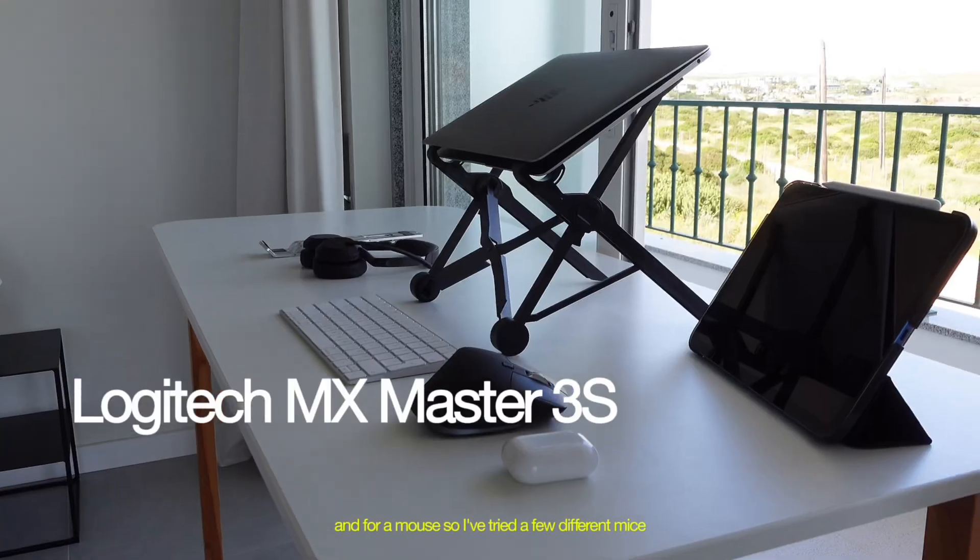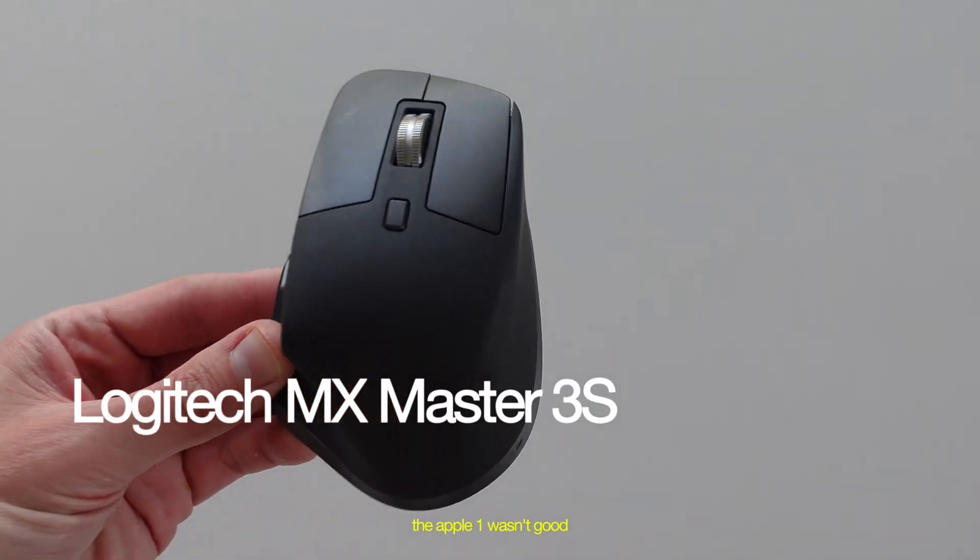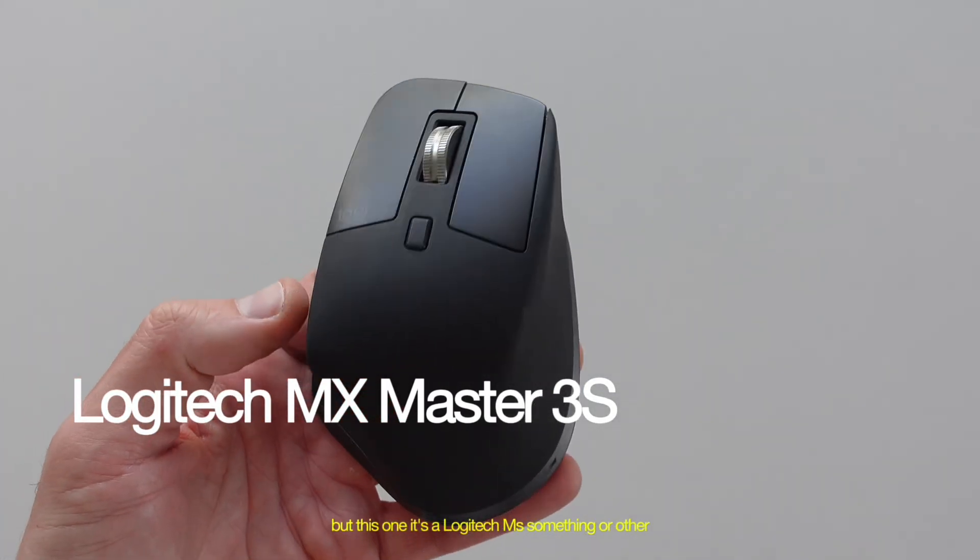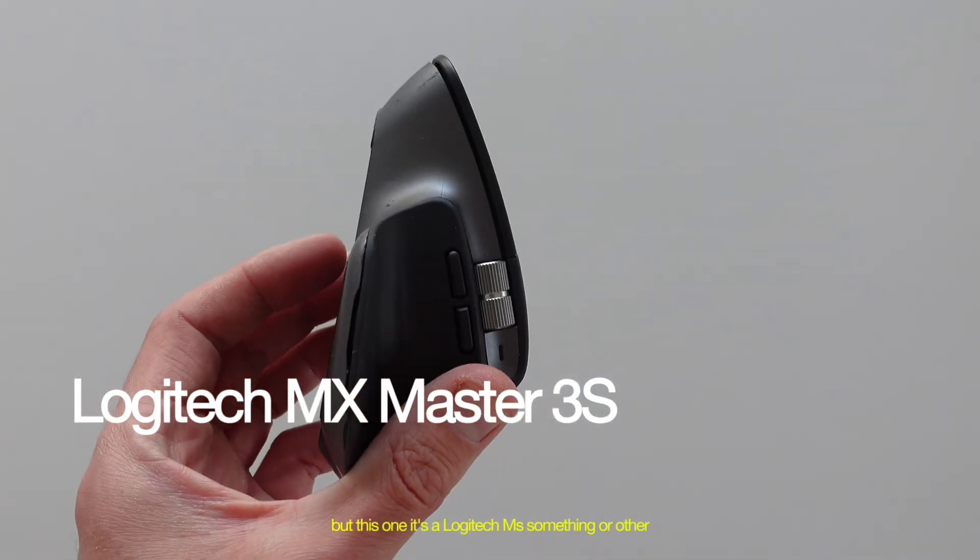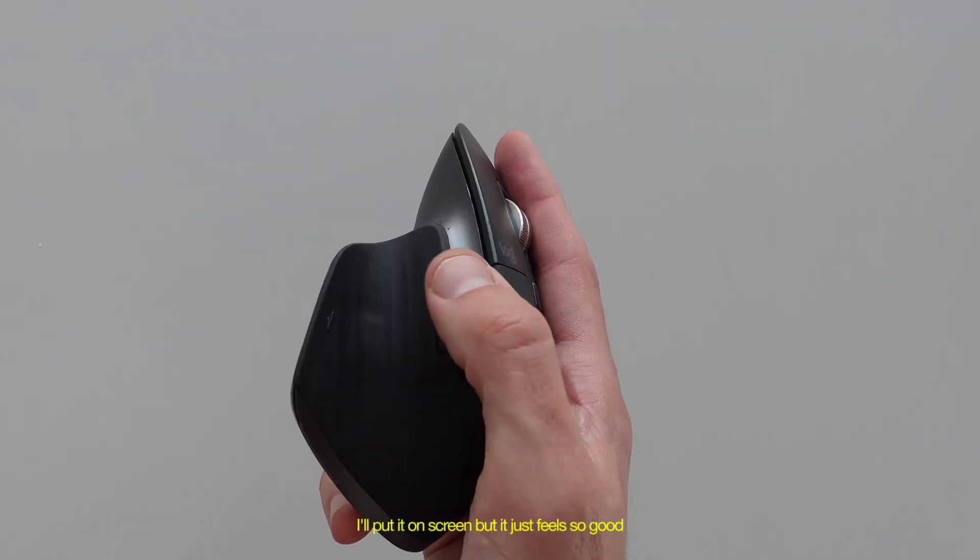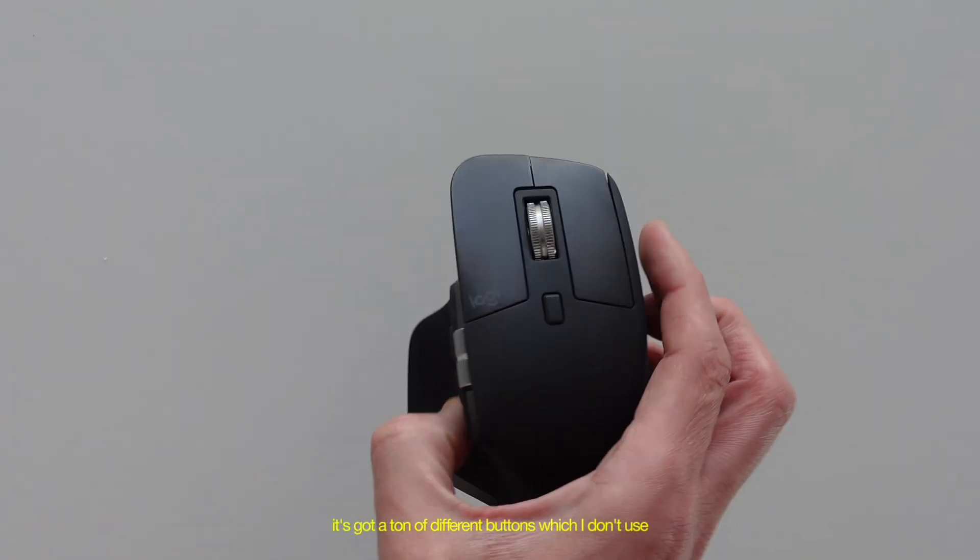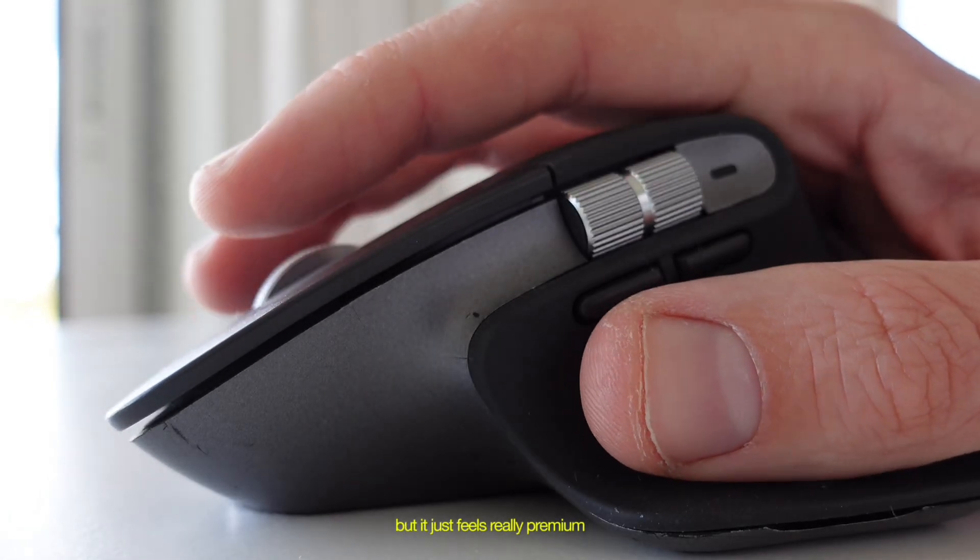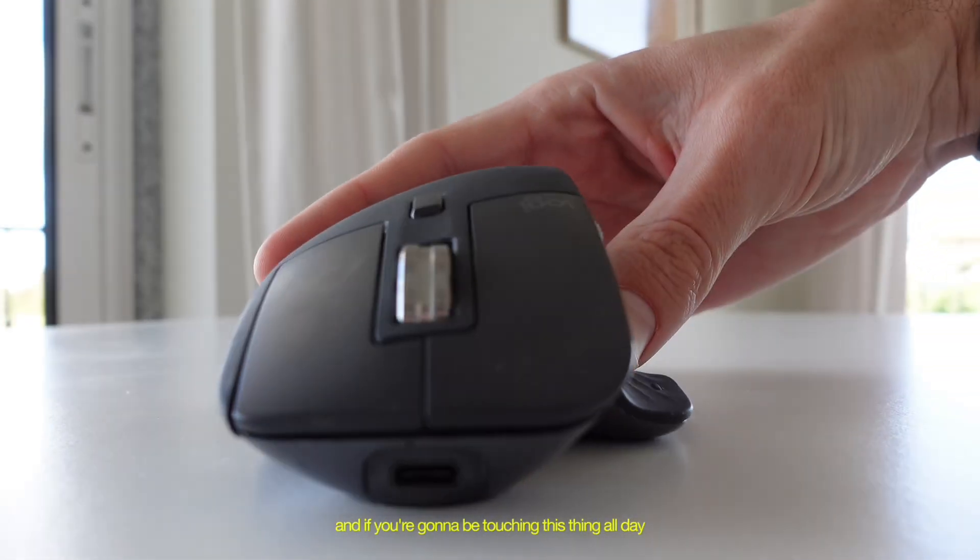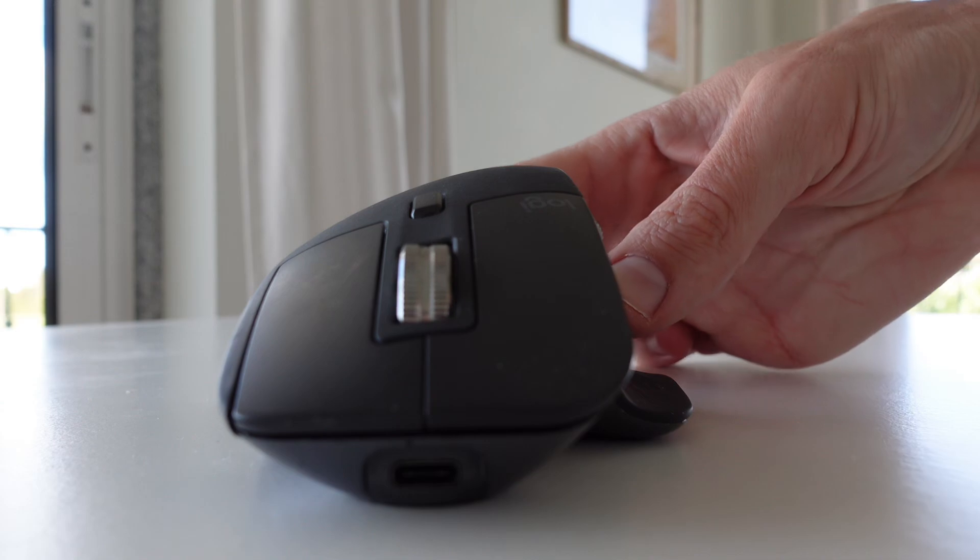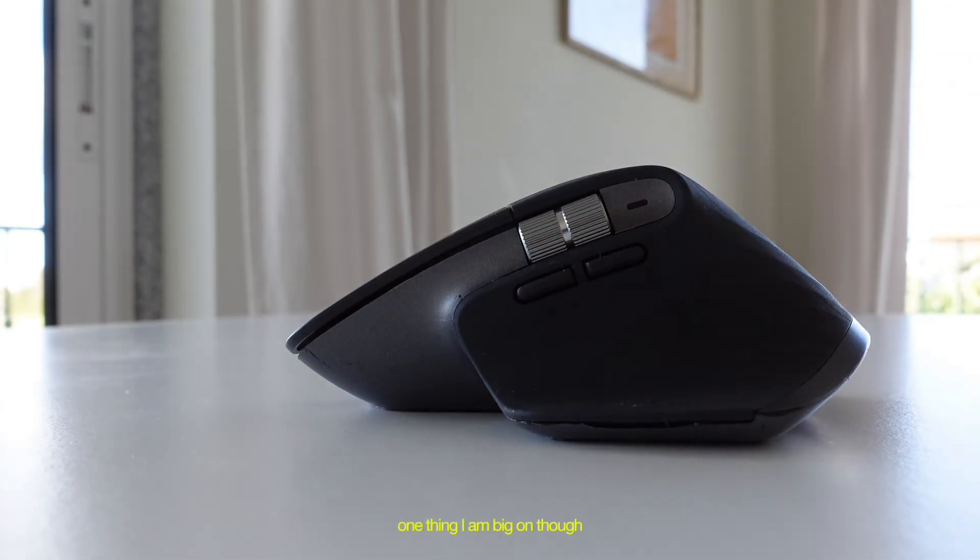And for a mouse, so I've tried a few different mouses. The Apple one wasn't good. But this one, it's a Logitech MX something or other, I'll put it on screen. But it just feels so good. It's got a ton of different buttons, which I don't use. But it just feels really premium. And if you're going to be touching this thing all day, mouse isn't the number one priority for me, but this one's really good.